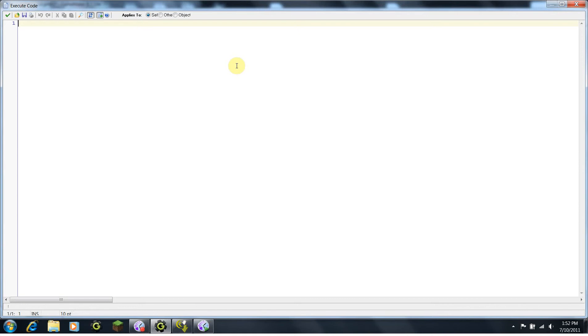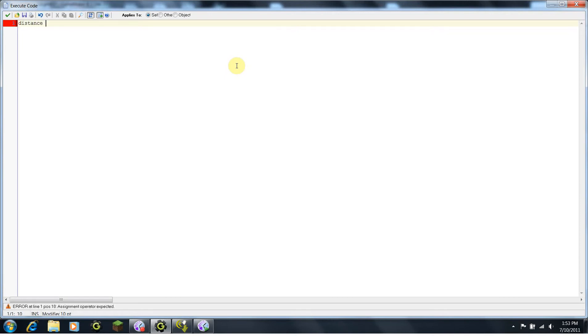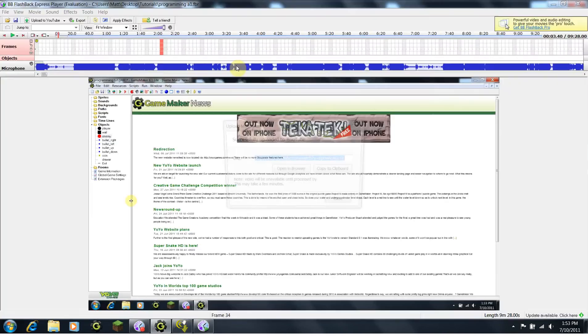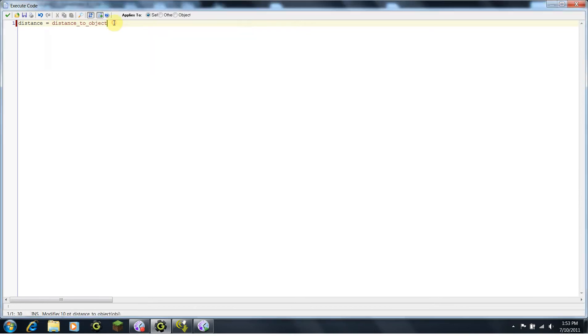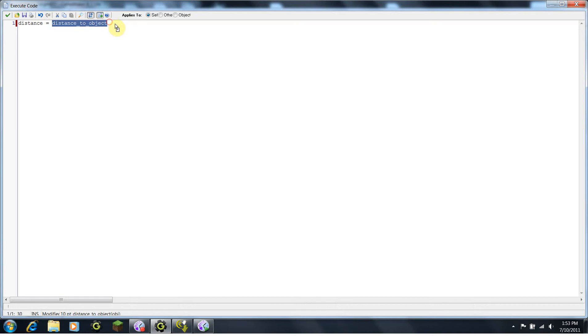So, what you need to do is, for this, I want the enemy to only attack the player if they're within a certain distance of them. For that, I'm going to define a variable. I'm going to say distance equals distance_to_object. You just need to type distance and it will come up here. Basically what this is doing is we're defining this variable called distance, and we're defining it as the distance to an object.